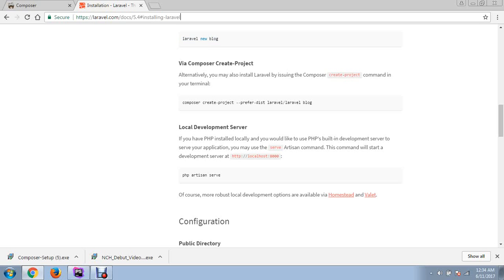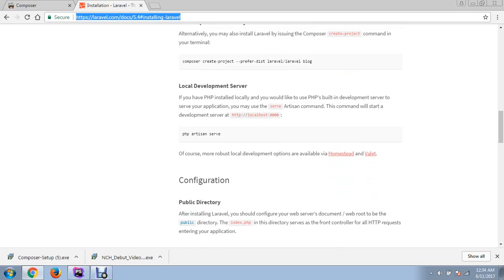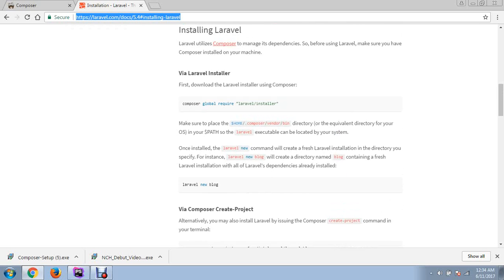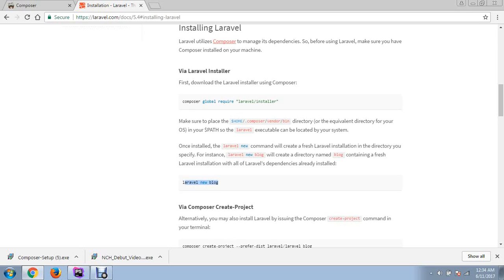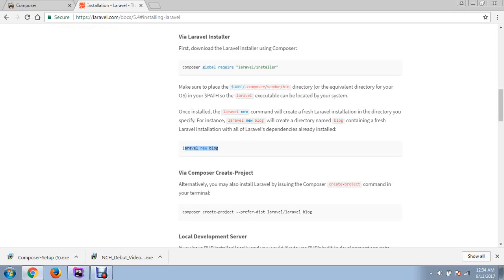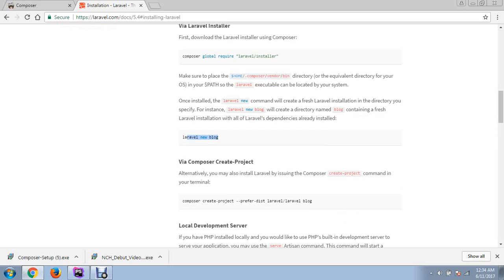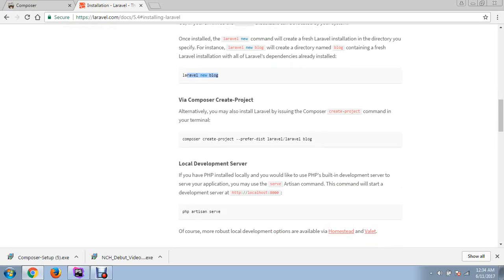Go to this link to install Laravel using command line. If you want to use this command like 'Laravel new blog' to create blogs, you can use this. I'm installing Laravel via Composer, so I'll use this command.